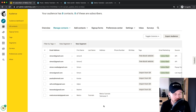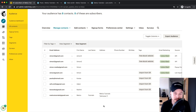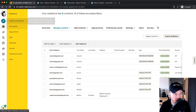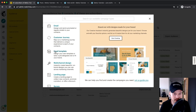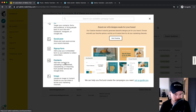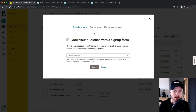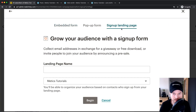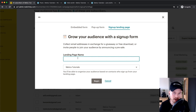I'm gonna show you how to create a simple landing page using MailChimp that you can use as a standalone website just for collecting new email subscribers and leads for your business. To create a landing page, go to the top left on the pen icon where it says create, then scroll down and click on sign up form, choose sign up landing page on the top right, and give your landing page a name.